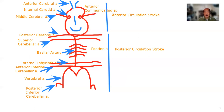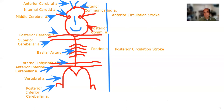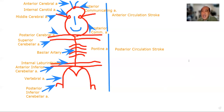Take note that the anterior and posterior components need to be connected to each other. That's why there is what we call the anterior communicating artery — ACoA. And of course, you also have the posterior communicating artery connecting the two sides.